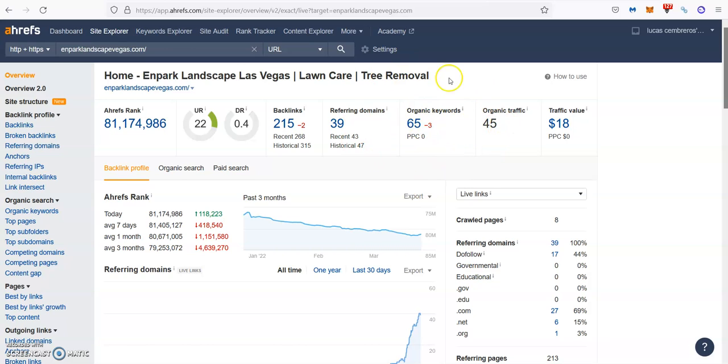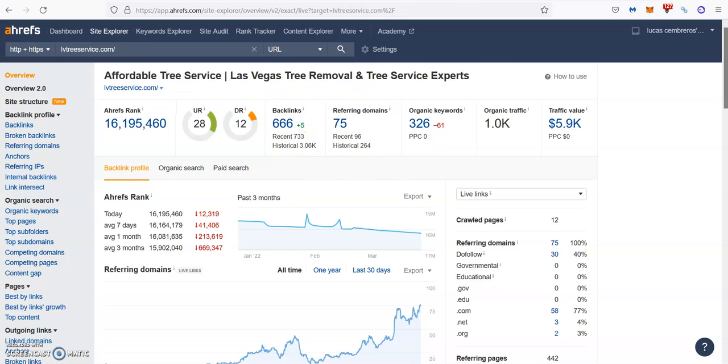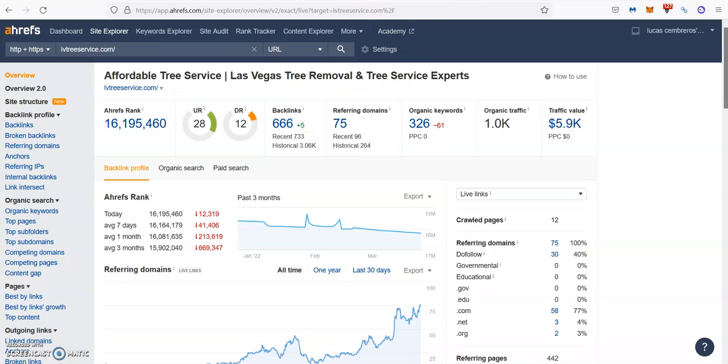Because you're not targeting the right keywords, most likely. Then you don't have enough content in order for Google to find you for all those keywords that you might have, but you don't have enough content for Google to find you for those. And then your backlink profile is pretty weak compared to these guys. Even though these guys have pretty weak backlink profiles as well.